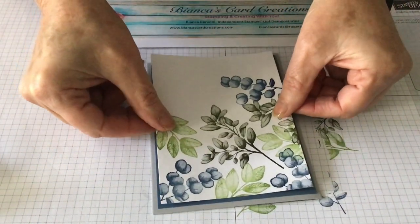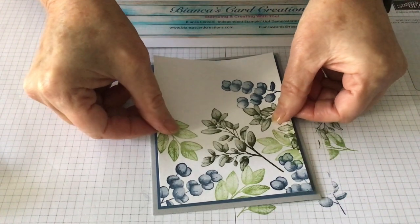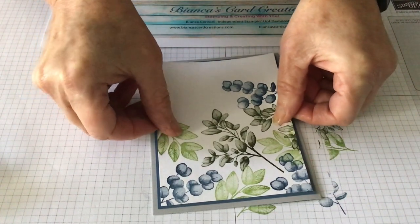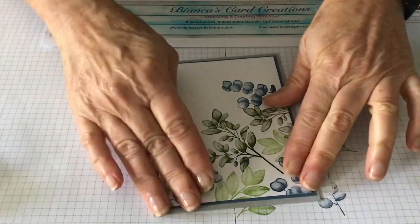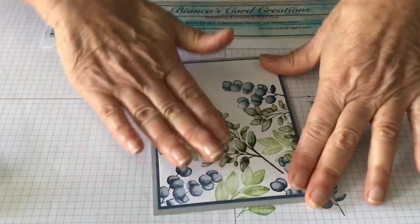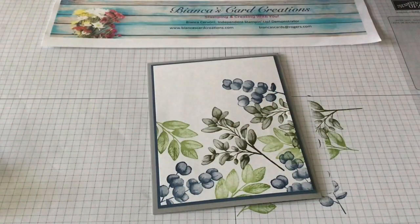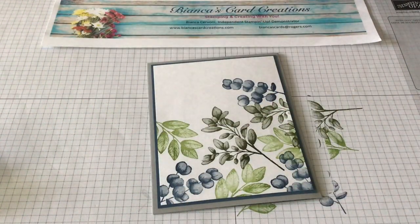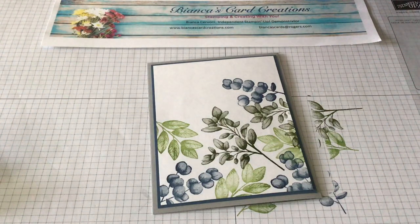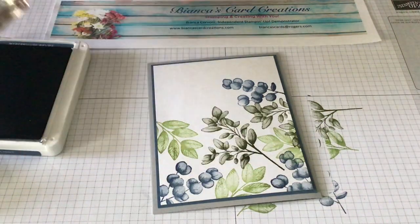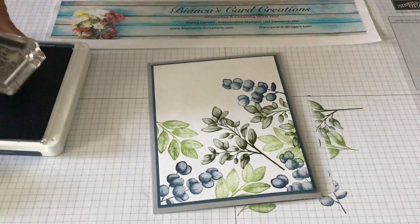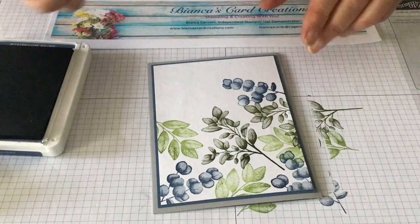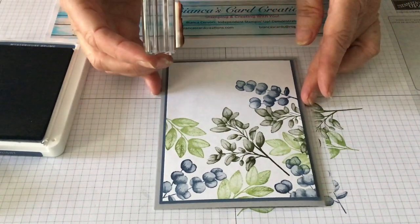Oh, we didn't stamp the sentiment. Okay, because I can't make mistakes. The sentiment I'm going to use is from the stamp set itself. And we're going to stamp it in Misty Moonlight. And it says, 'to a friend that makes me smile.' I'll make sure I don't mess up here.